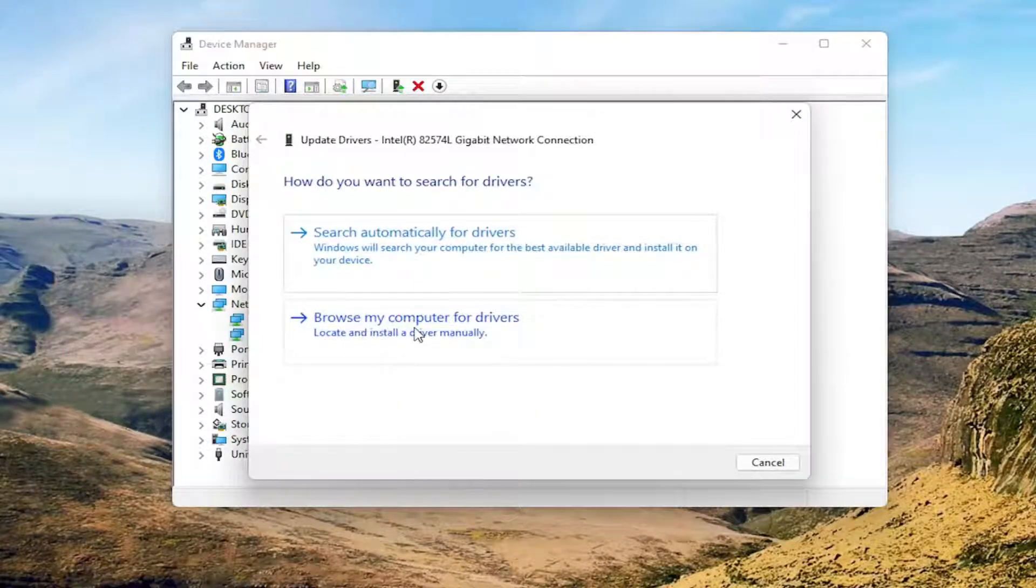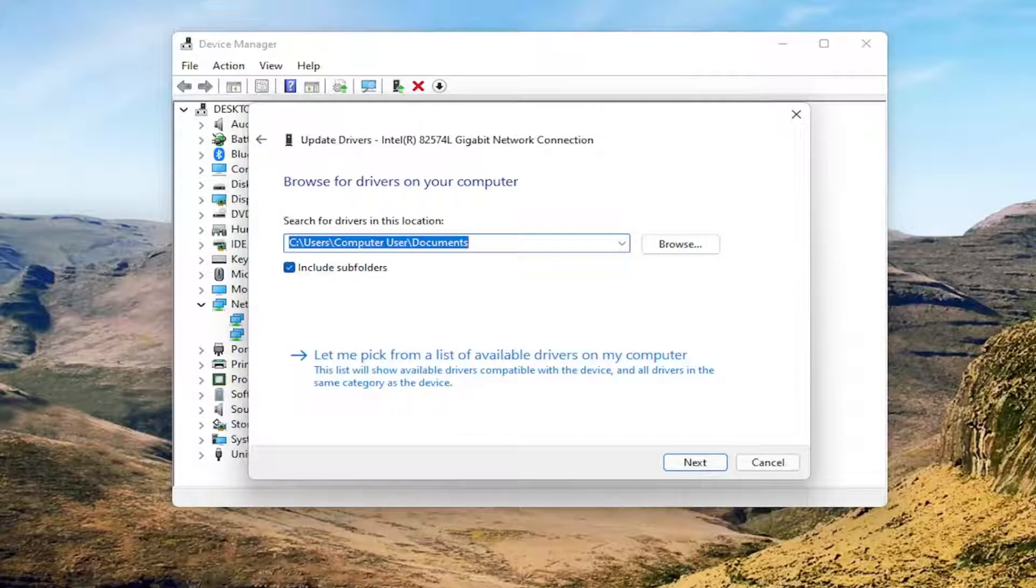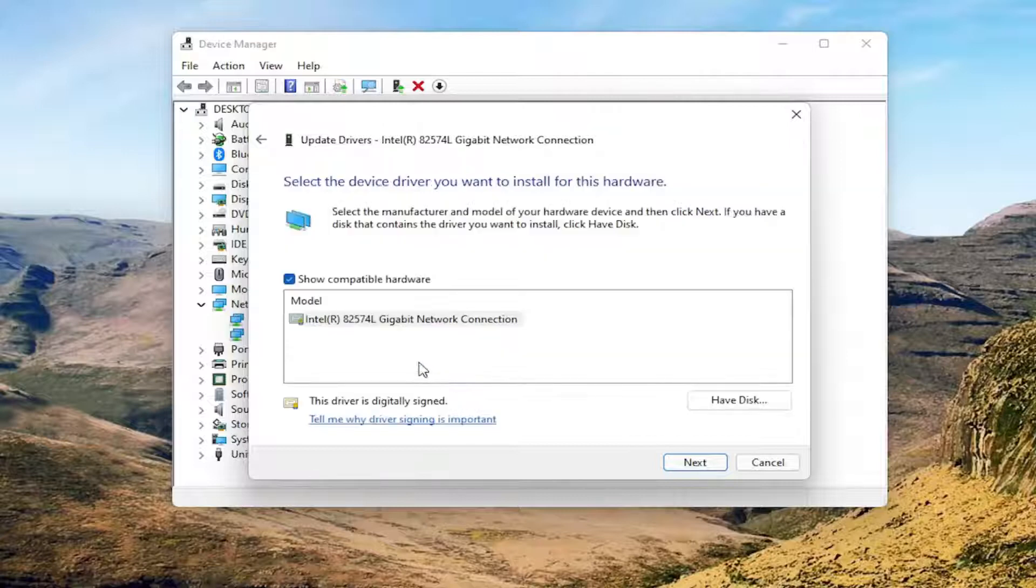Select Browse My Computer for Drivers and left-click on that. Then select Let Me Pick From a List of Available Drivers on My Computer.